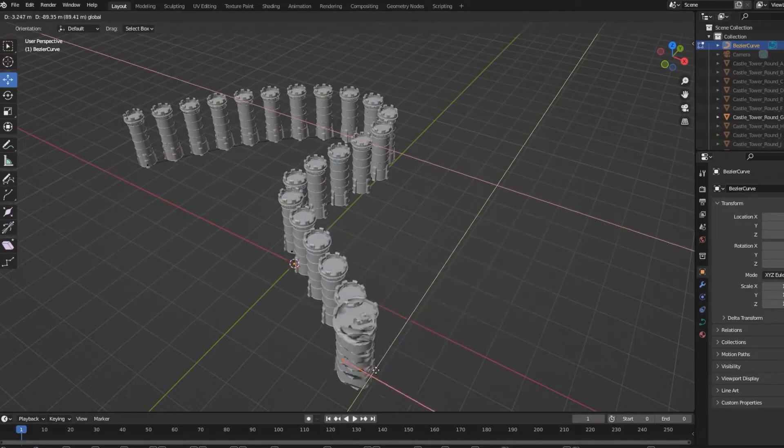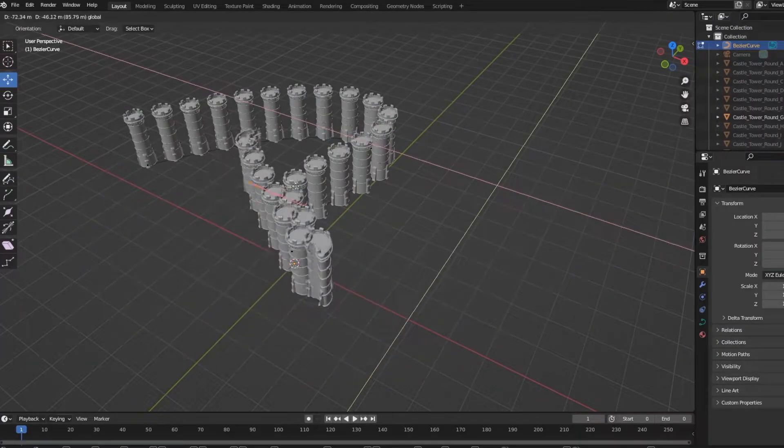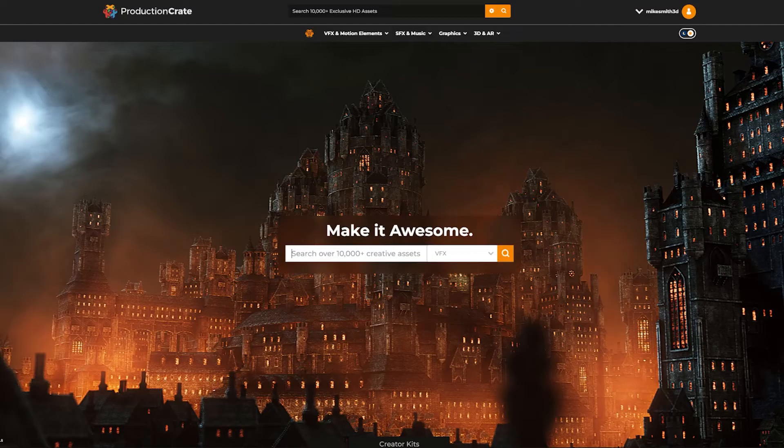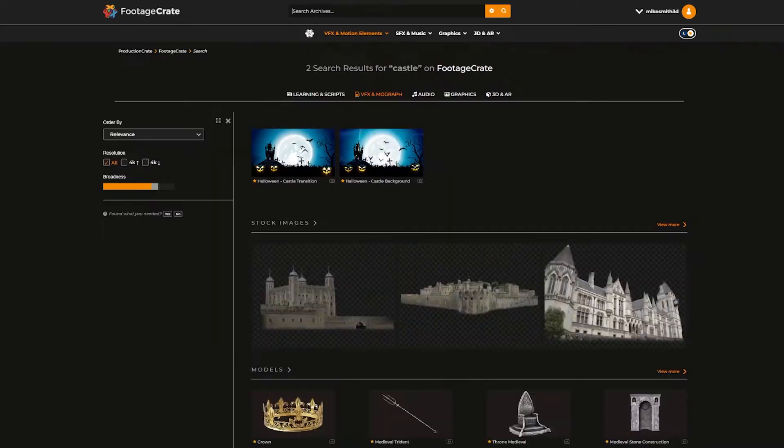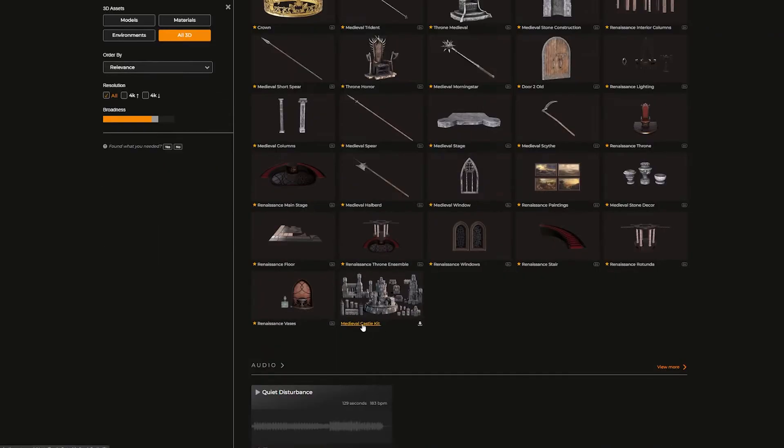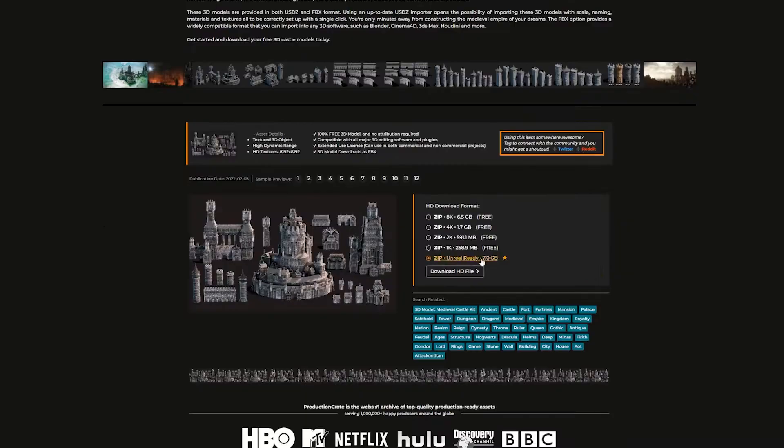We also have something for free users, so stick around towards the end of the video for that. First step is to log into your Pro Production Crate account, search for the castles, and download the new Unreal Ready option.